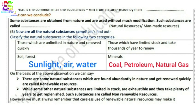Renewable and non-renewable: renewable means we can use it and it replenishes — we don't need to worry about running out. Non-renewable means that once we use it, it is consumed and does not easily come back.